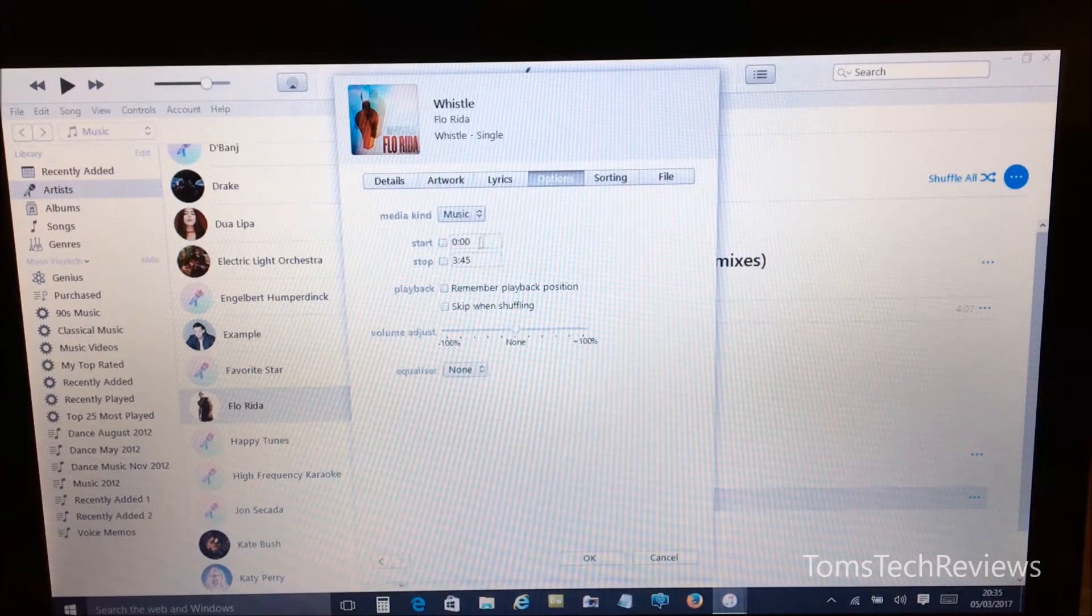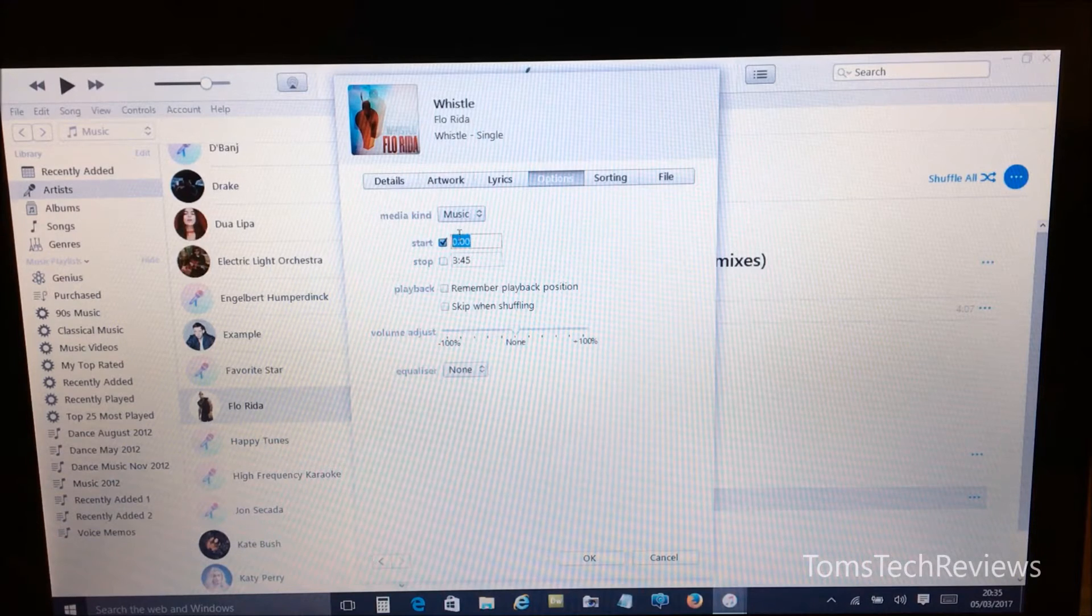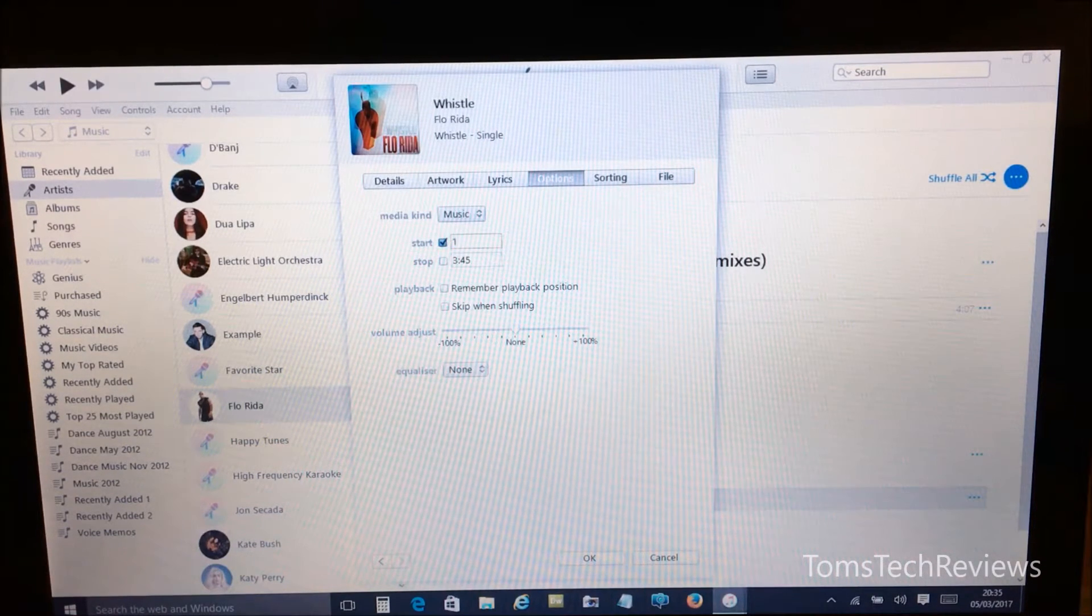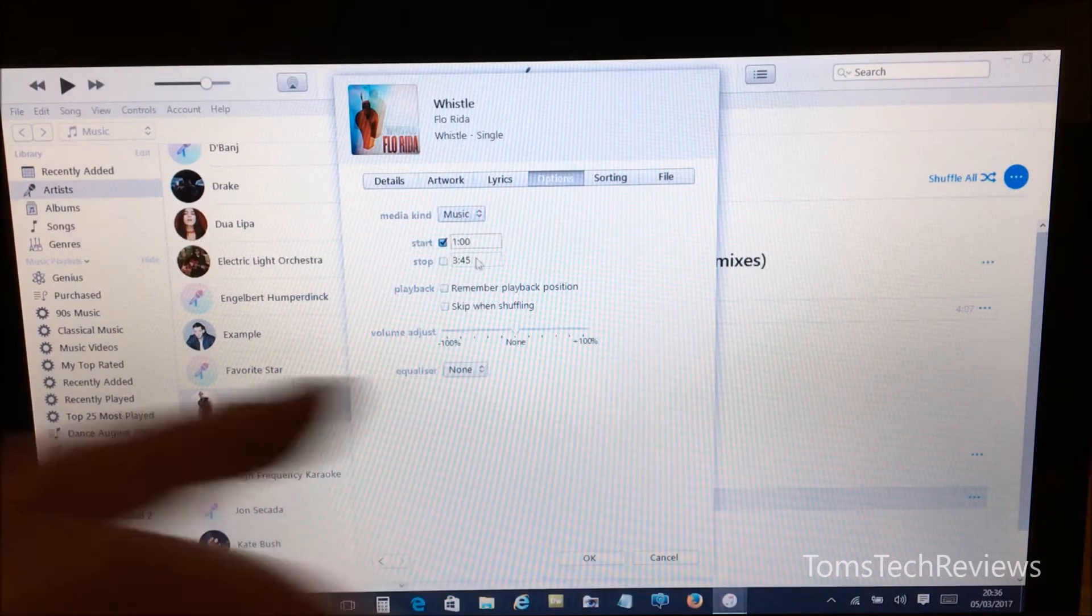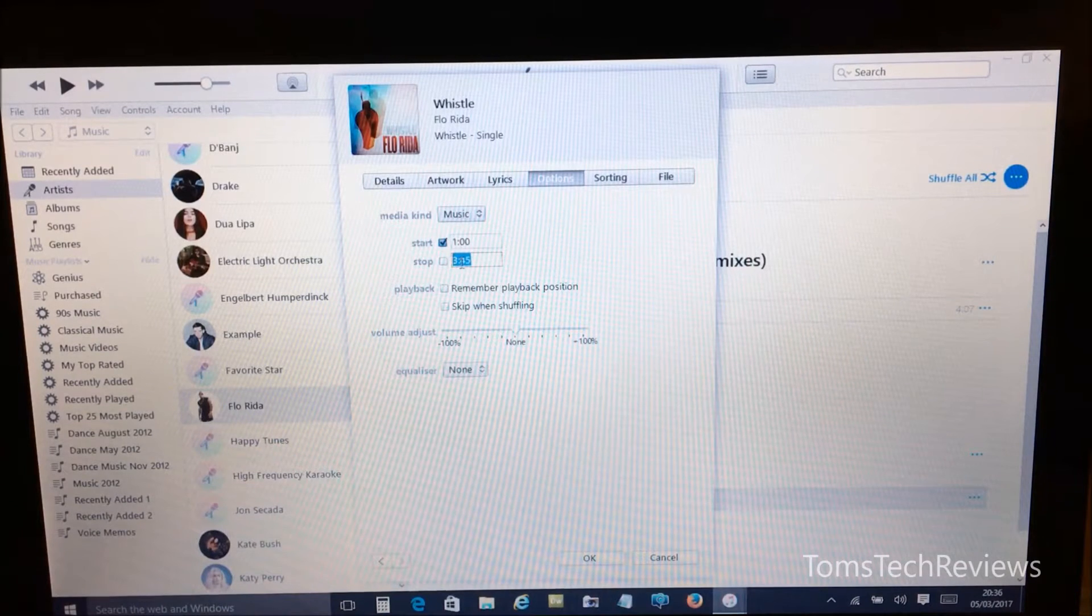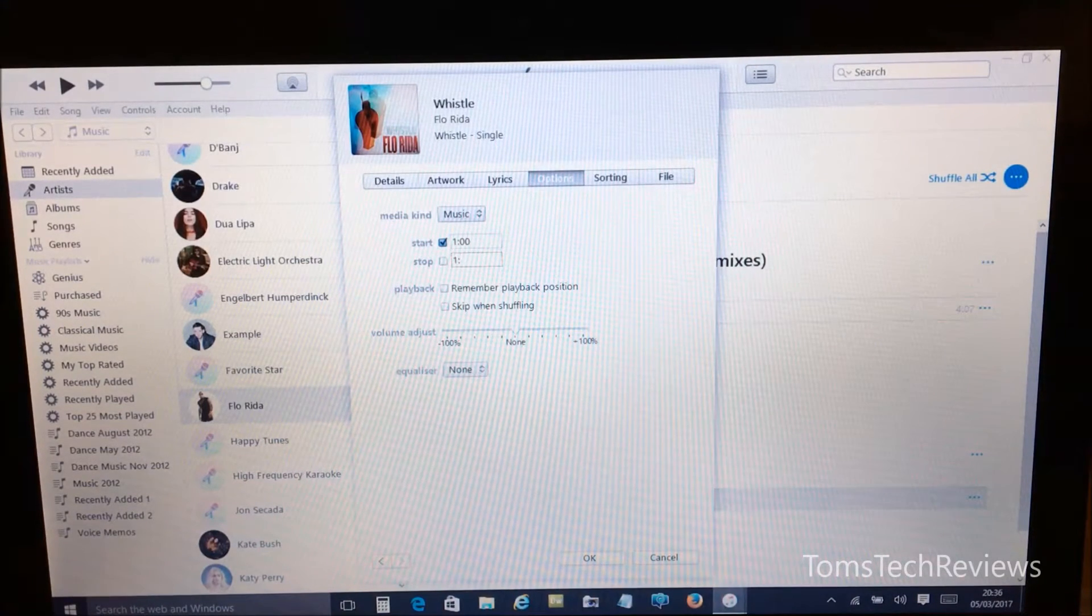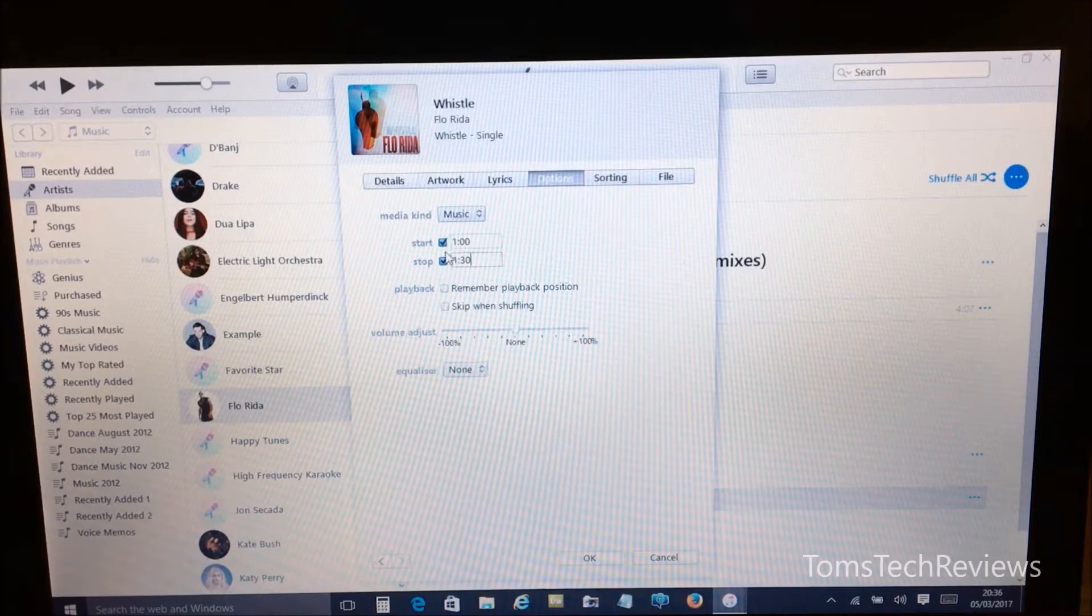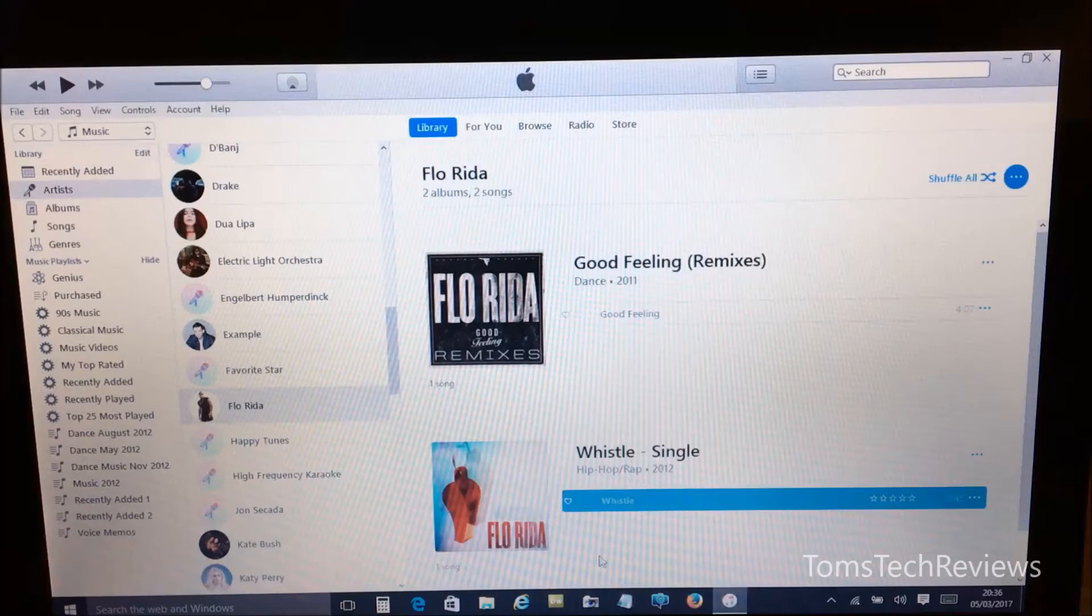So to do this we click on this start box and I'm going to start the ringtone from one minute, and then I'm going to stop 30 seconds after that which is one minute 30. And then make sure both these boxes are ticked and then click OK to save.